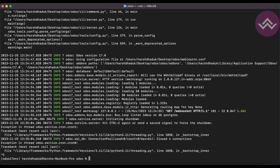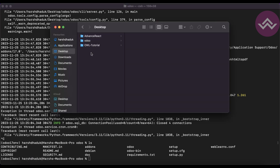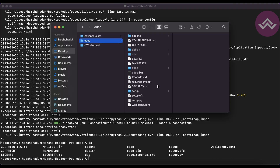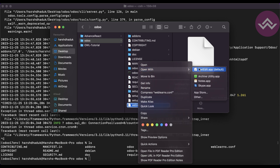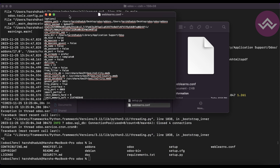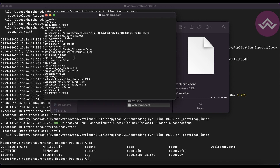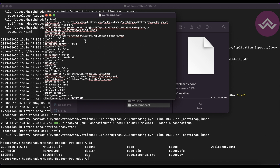Once I exit the service and run the ls command, you can see the weblands.config file has been automatically created by Odoo. Now let's see what is inside this configuration file by opening it in a text editor — you can see all the common commands have default values.